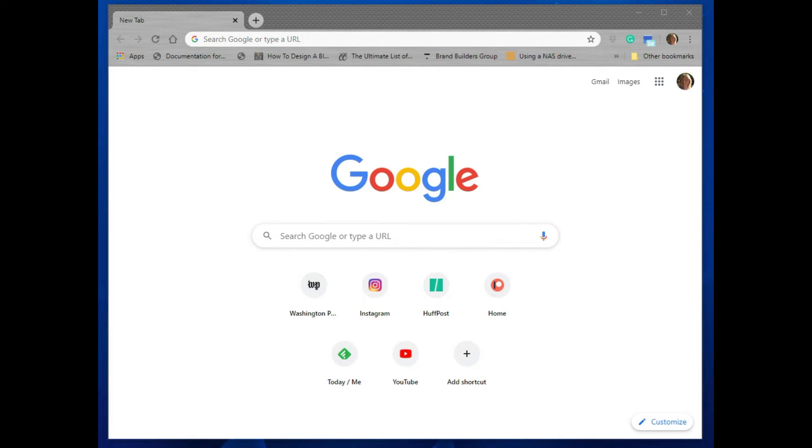This video is an introduction to MakeCode and how to use it to program a micro:bit. MakeCode runs in a browser window, so open up your favorite browser. I'm using Google Chrome.